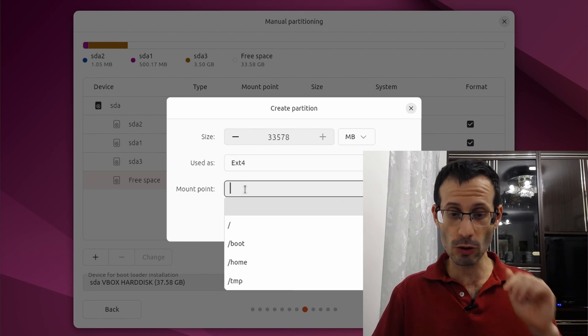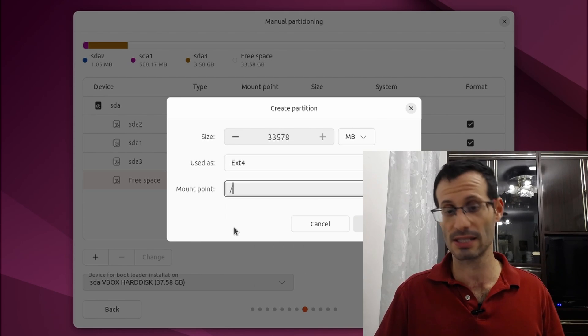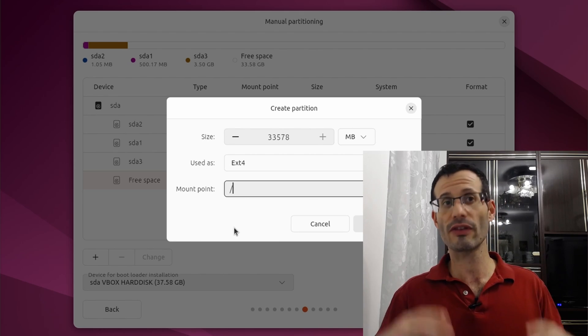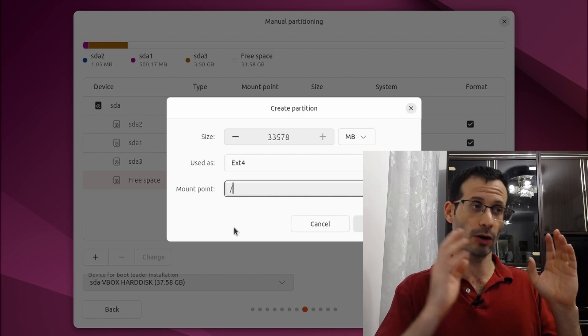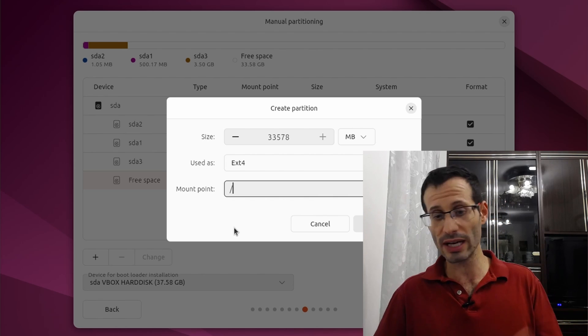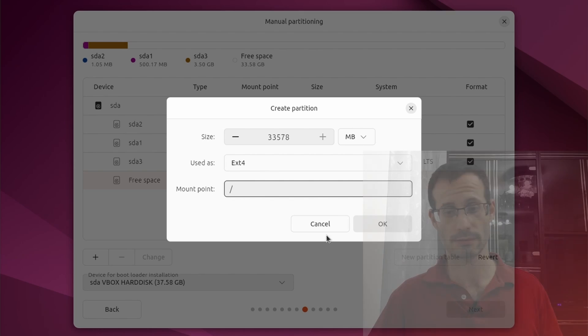As for the mount point, we need to choose this. This is the root mount point. And all of the files in our system, both the operating system files and the user files will be stored here in this mount point at the root.